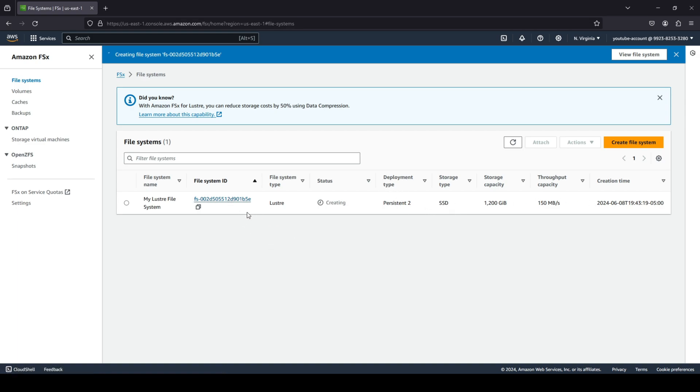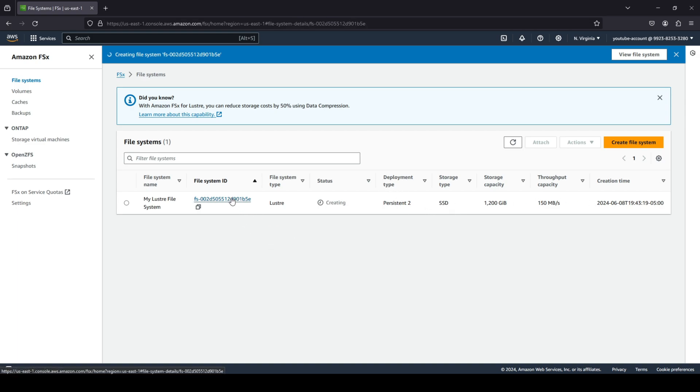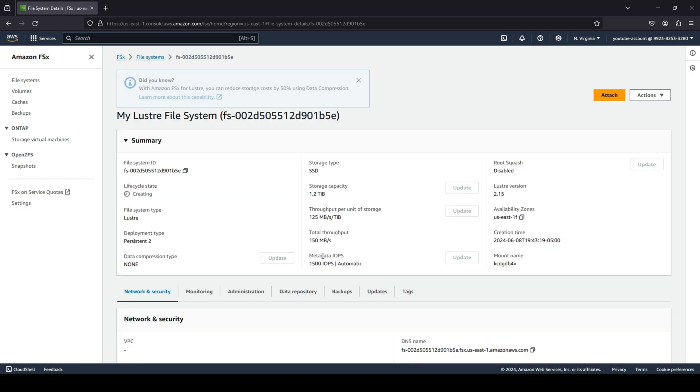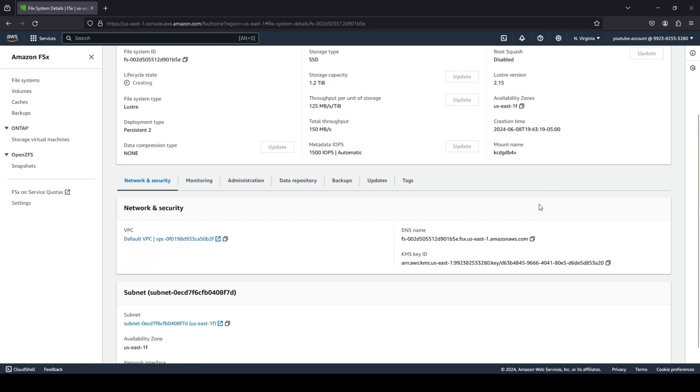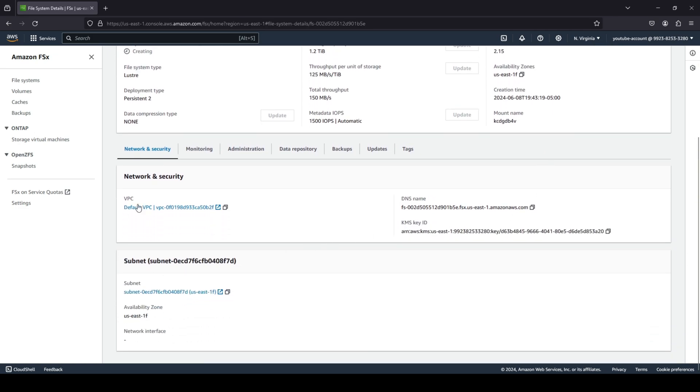Let's quickly head inside of the file system just to view the summary of the file system. As you can see, these are all of the different options that we have over here. And we did see that a few properties are editable after the file system is created and a few properties are not. As you can see, the properties that have the update button are basically editable and can be changed. And you can see that our Lustre file system has been deployed in US East 1F.